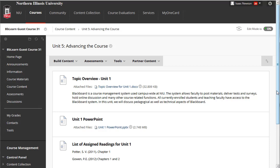This tutorial discussed the pedagogical value of organizing your online courses, provided examples of organizational structure, and demonstrated how to add folders and content items.